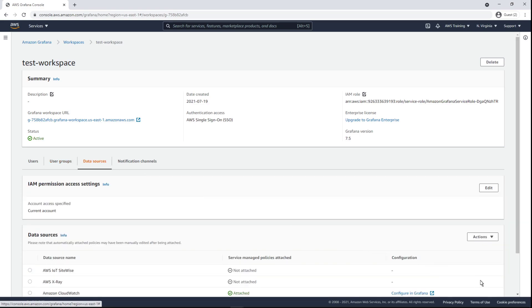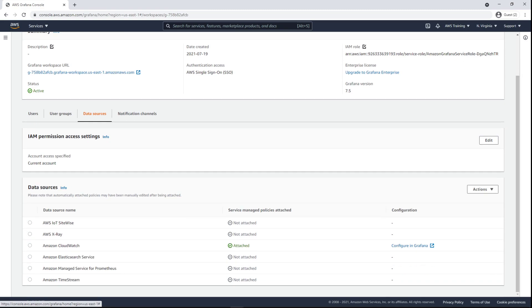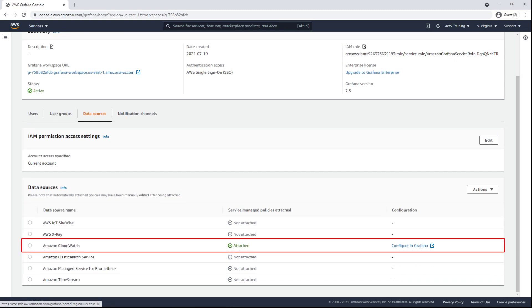Here, we can see the available data sources. Since we specified CloudWatch as a data source in the setup, the relevant policies have already been attached. We can also designate additional data sources if needed.